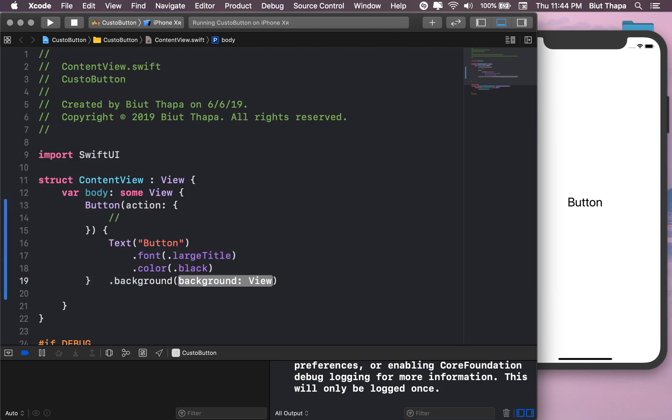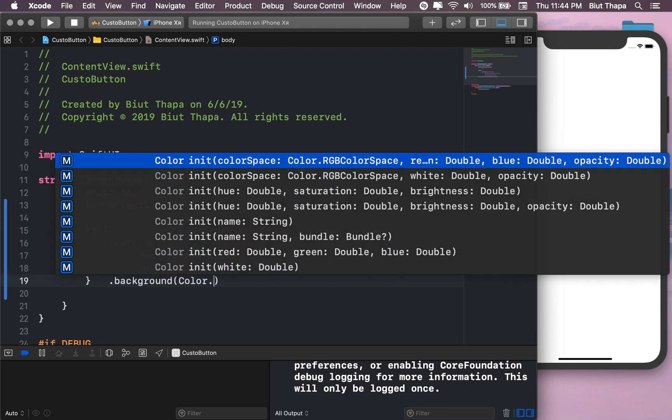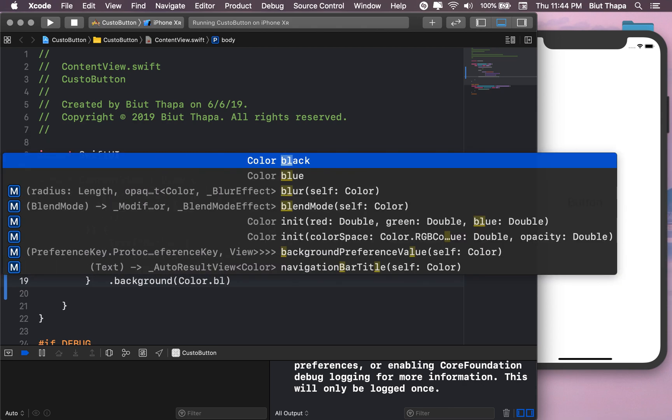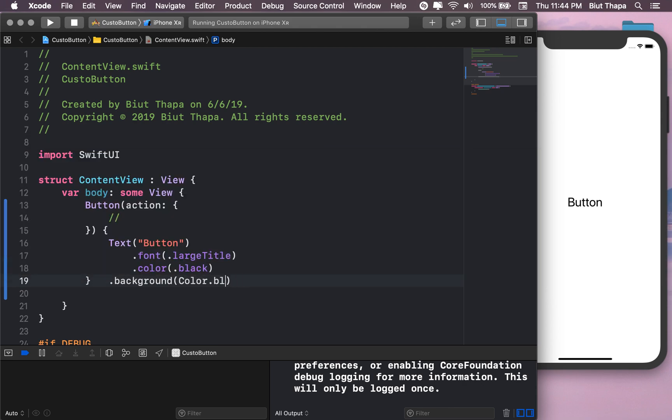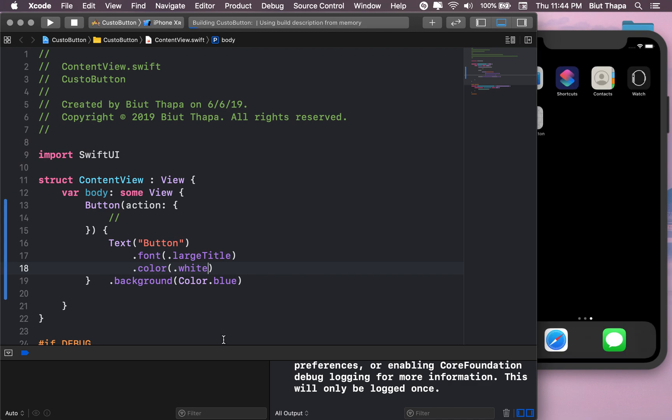Background, let's give it color blue. You know what, let's actually change the color to white and let's see how it looks.